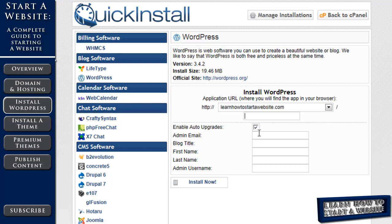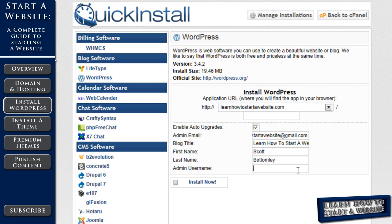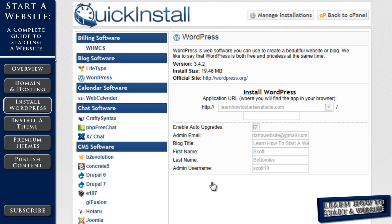Auto upgrades are good. You're going to enter your email address. We're going to put a blog title. We're going to put your first name, your last name, and your admin username. For consistency, I usually keep it the same as my HostGator control panel admin. And then you're all ready to click install now.